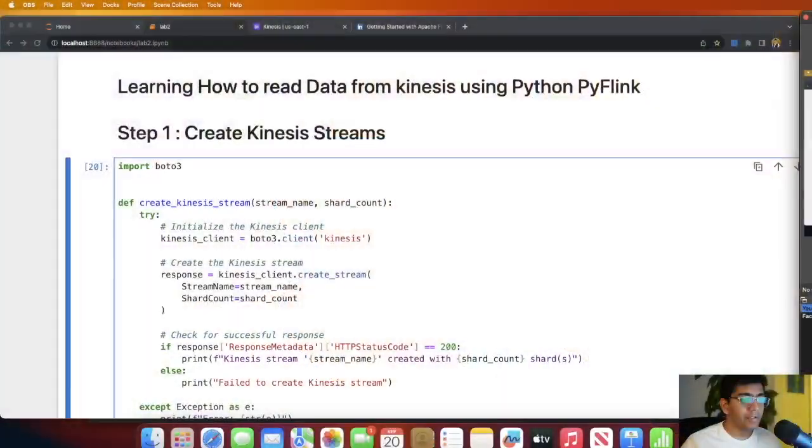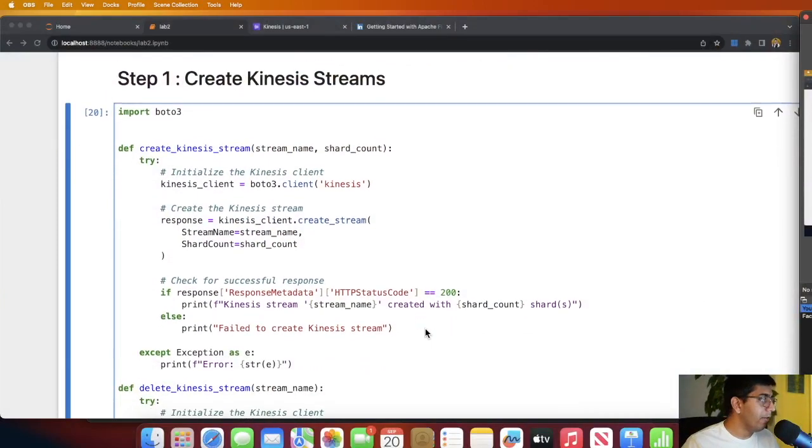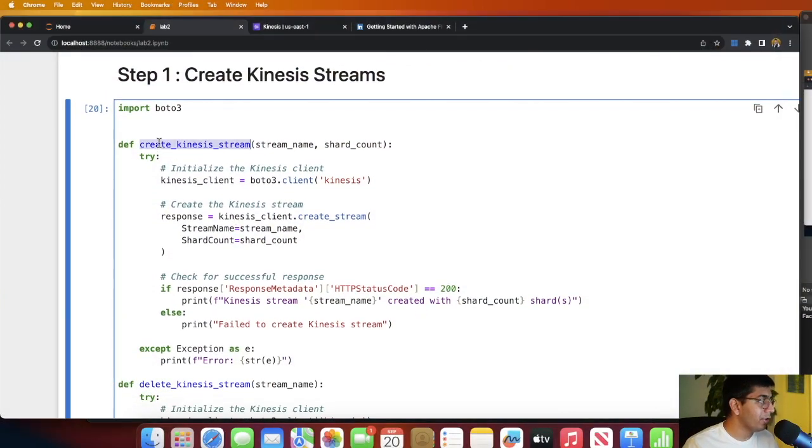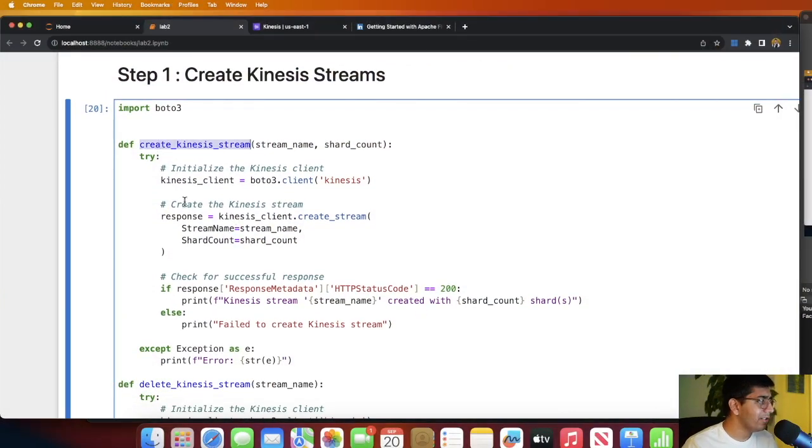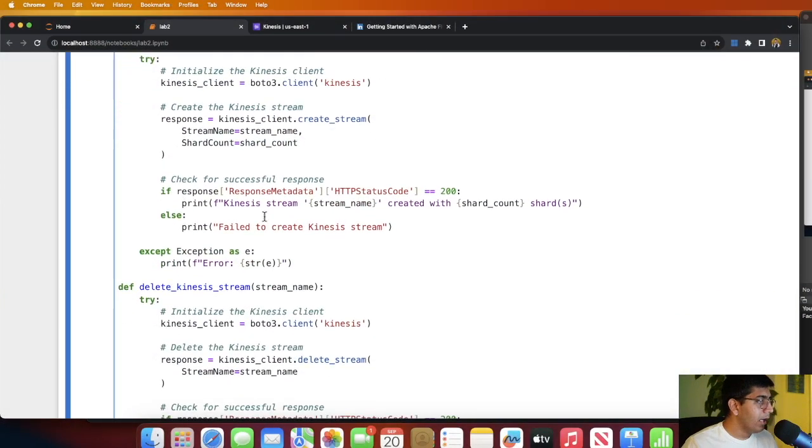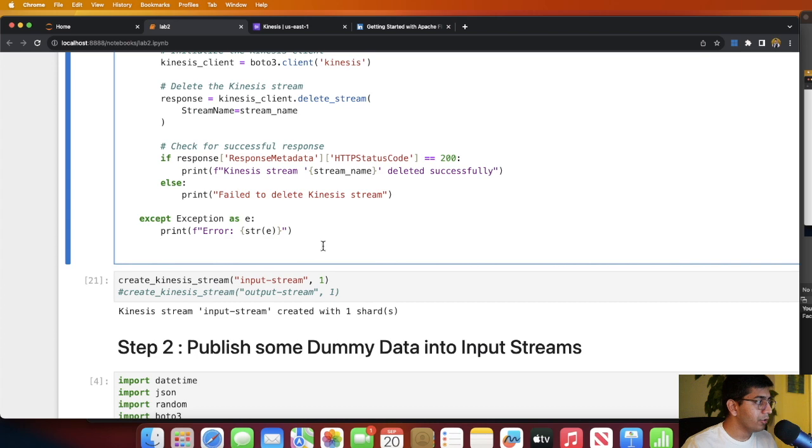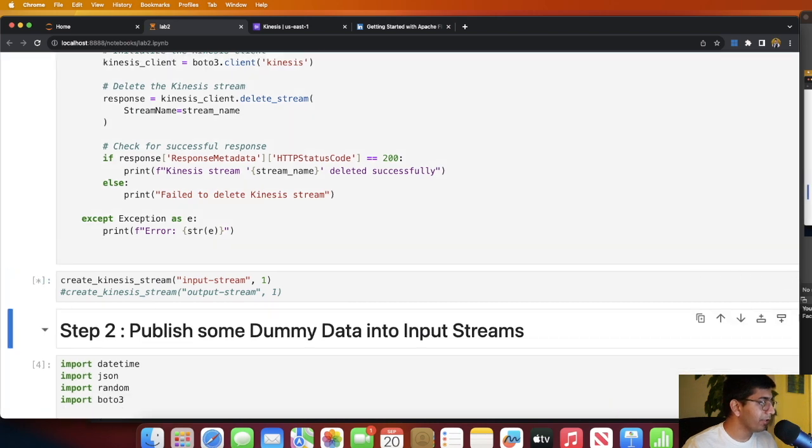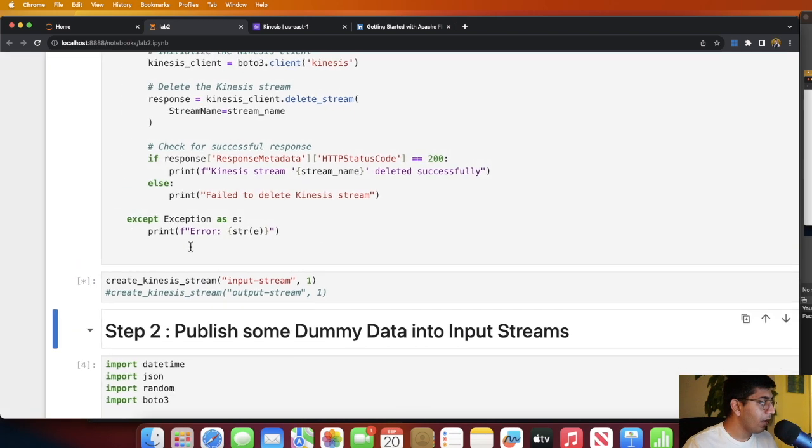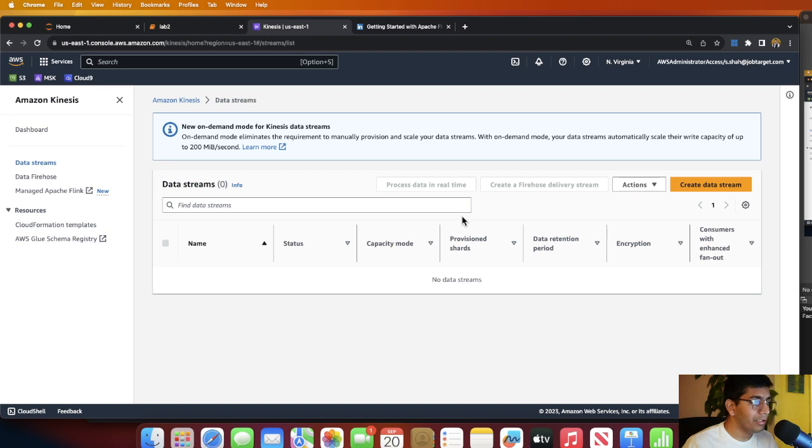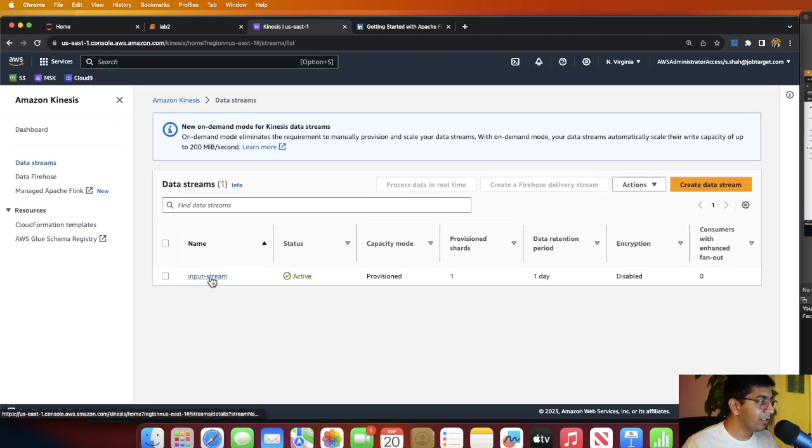The first step in the process is we need to create a Kinesis data stream so we can play with it. For this I have a simple Python function called create_kinesis_stream. I'm going to execute the function and pass the stream name as input_stream. Let's execute the cell. Now this cell is being executed.